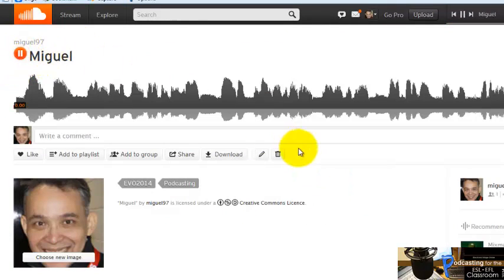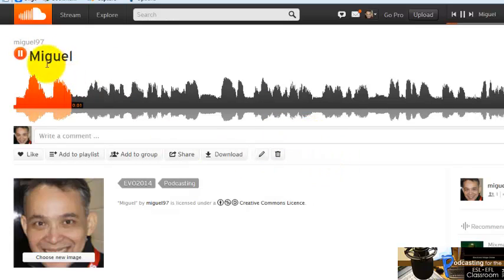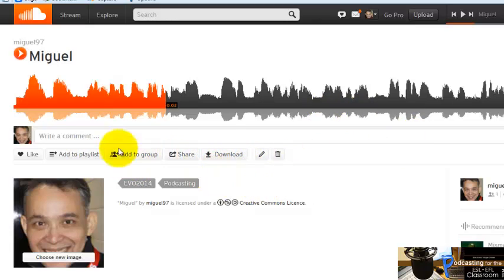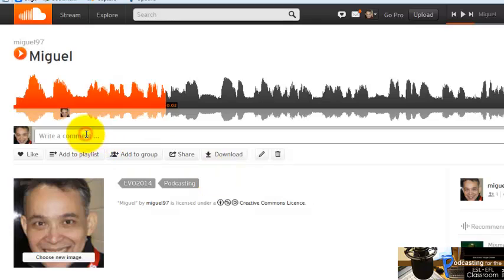Here's the recording from Miguel Mendoza from Caracas, Venezuela. Once again, you can share, download, edit information, add to a group, add to a playlist, and write comments. And that's pretty much it.